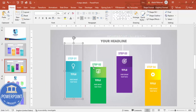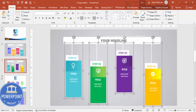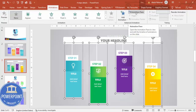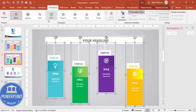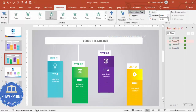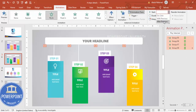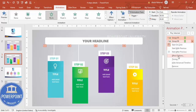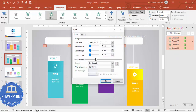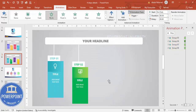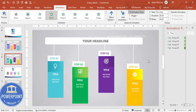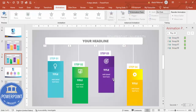Add animation by selecting all four groups with the Shift key. Go to Animations, enable the Animation Pane, and select Fly In. Set each to trigger On Click. Right-click for Effect Options and increase the bounce. You can also add a shadow effect if desired.